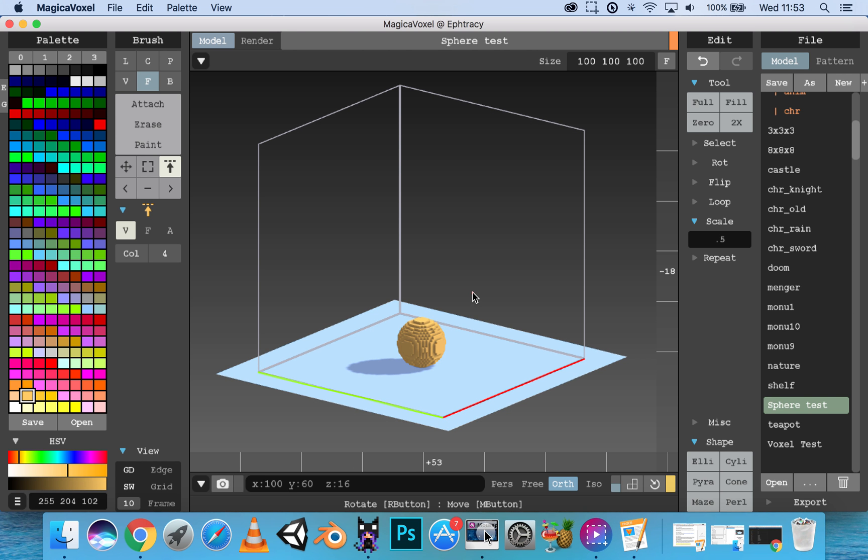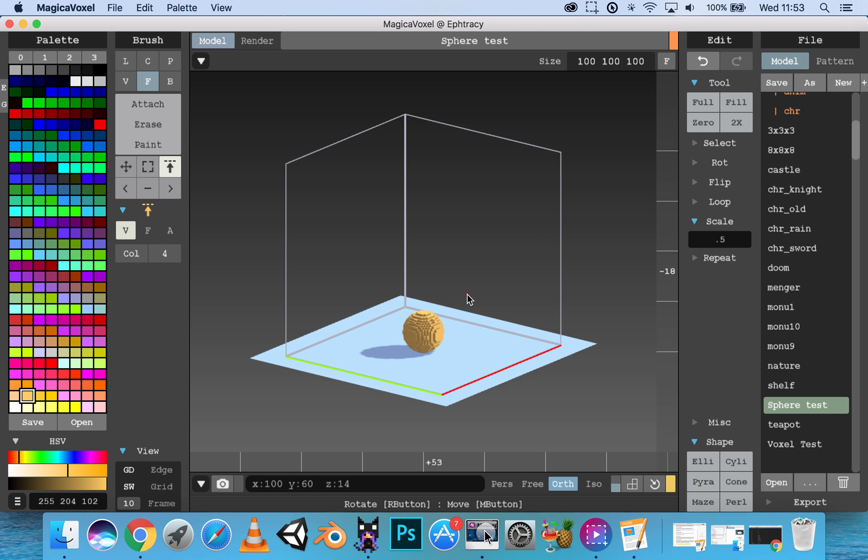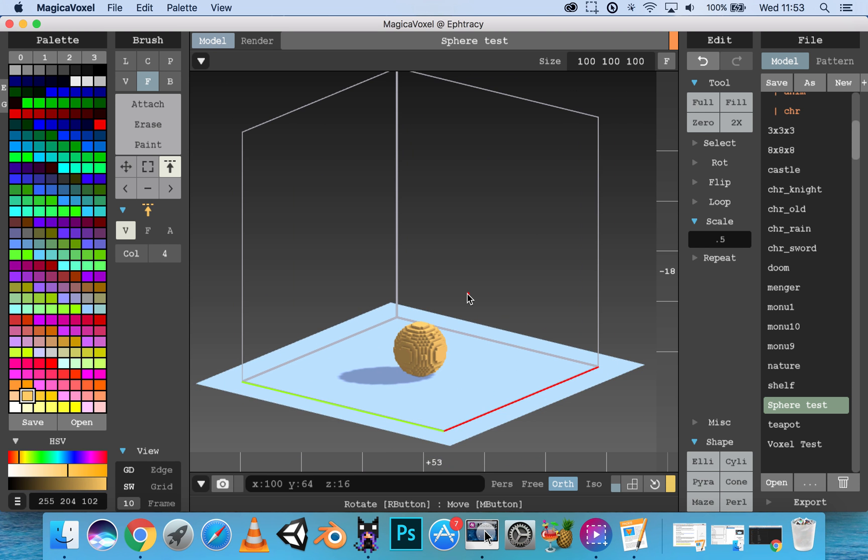To zoom in and out, simply scroll with your mouse wheel.